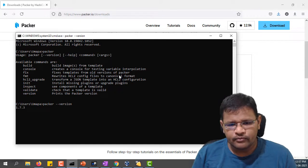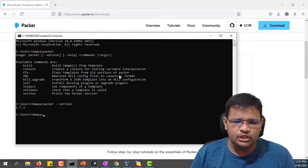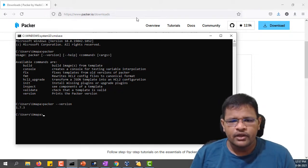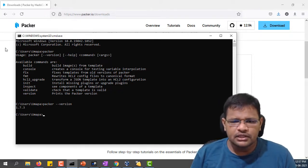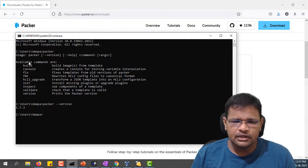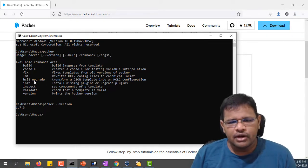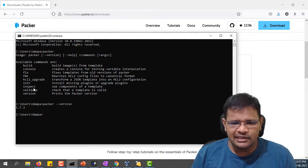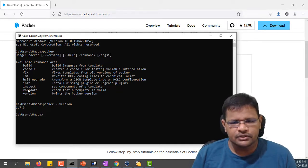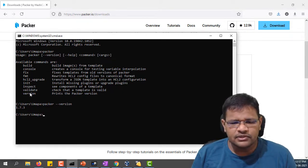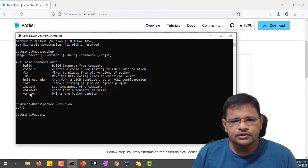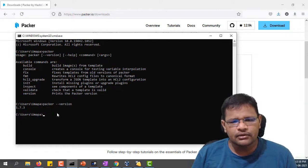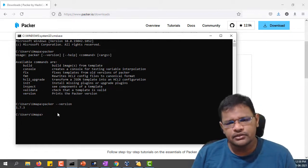Let me check the version. We have 1.7.3 which we have downloaded. The available commands for Packer are: build, console, fix, format, HCL2 upgrade, initialize, inspect, validate, and version. So we have around nine subcommands which we can use to run and build images.